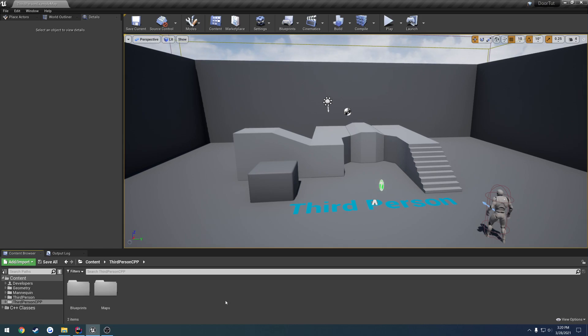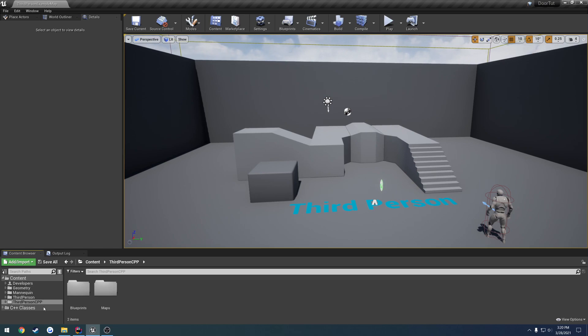So to begin, we're just going to work on creating our interaction function and our door class. So we're going to start with the door class first and just get that, for the most part, set up. Then we're going to work on getting our line trace going so we can interact with the door.